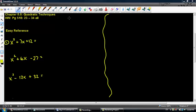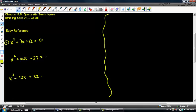We are going to get started on chapter 8.6, which is using quadratic techniques to solve polynomial equations. I created a reference page here called Easy Reference, and we're just going to factor and solve each of these equations.